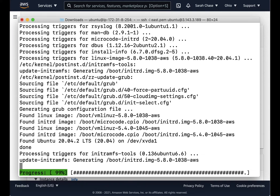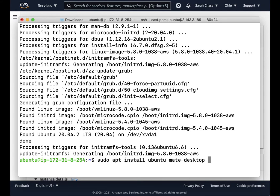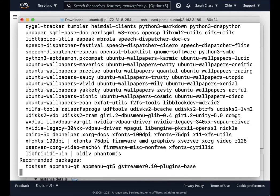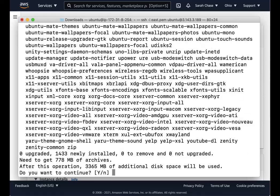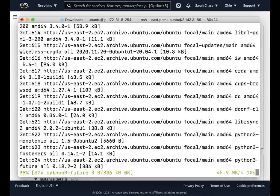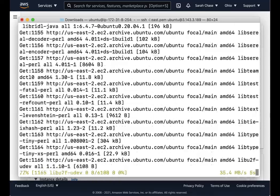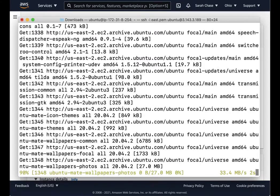Okay, next step is we're going to make sure that we actually have a desktop to view. So we're going to install Ubuntu Mate. It's going to ask you what display manager you want, so just go ahead and accept the default.